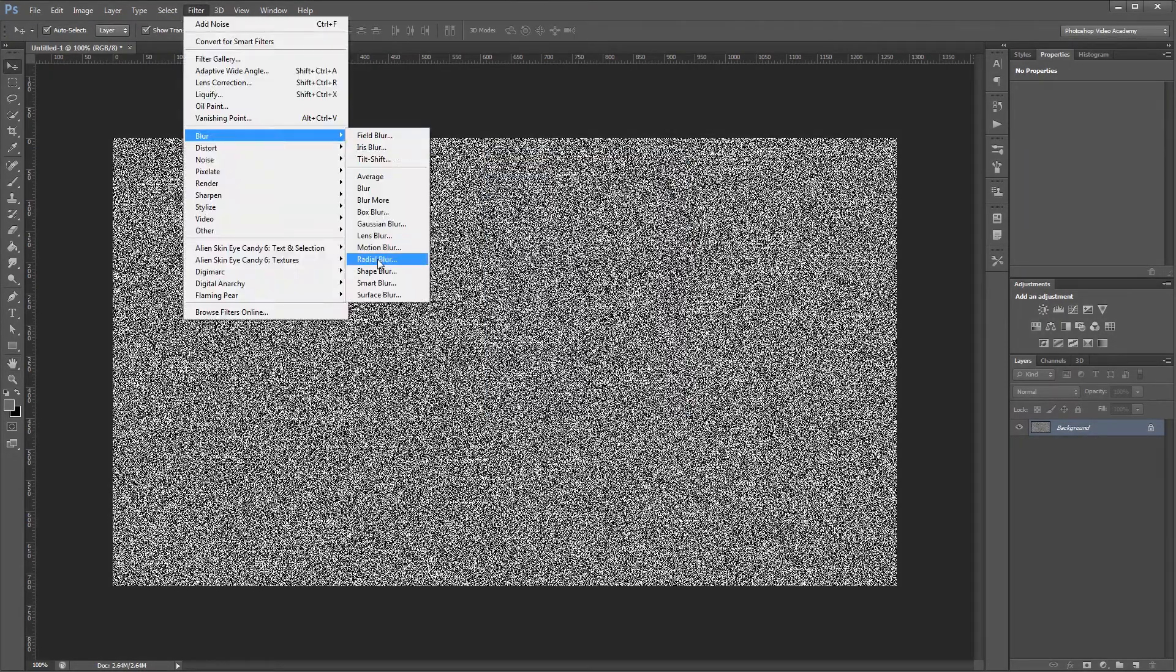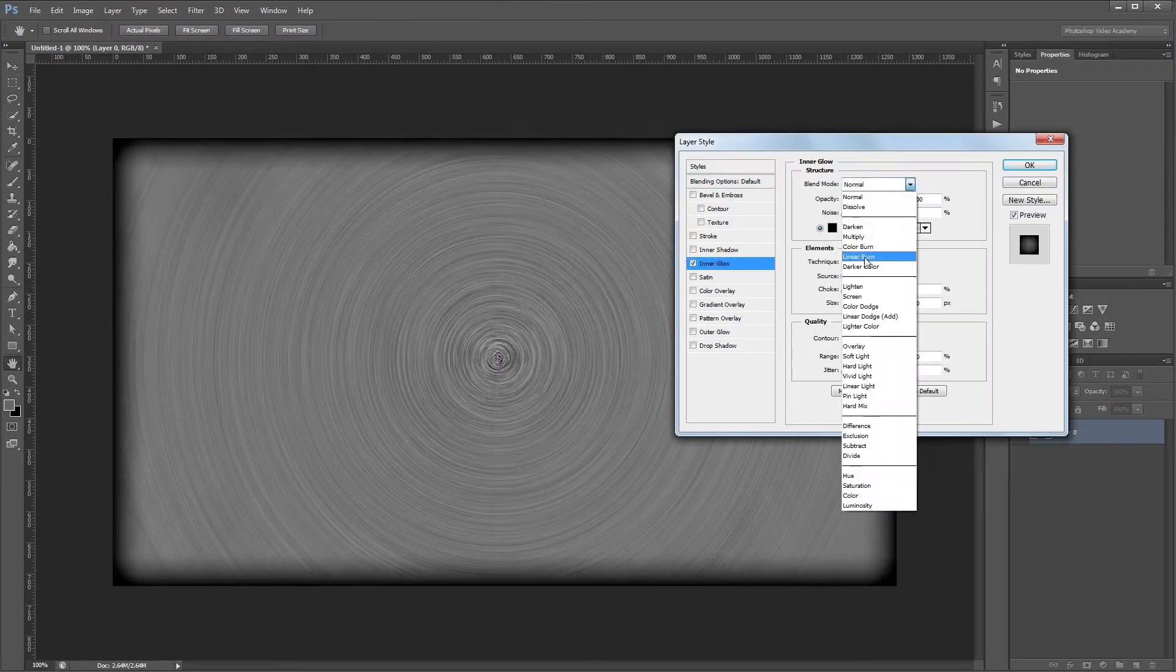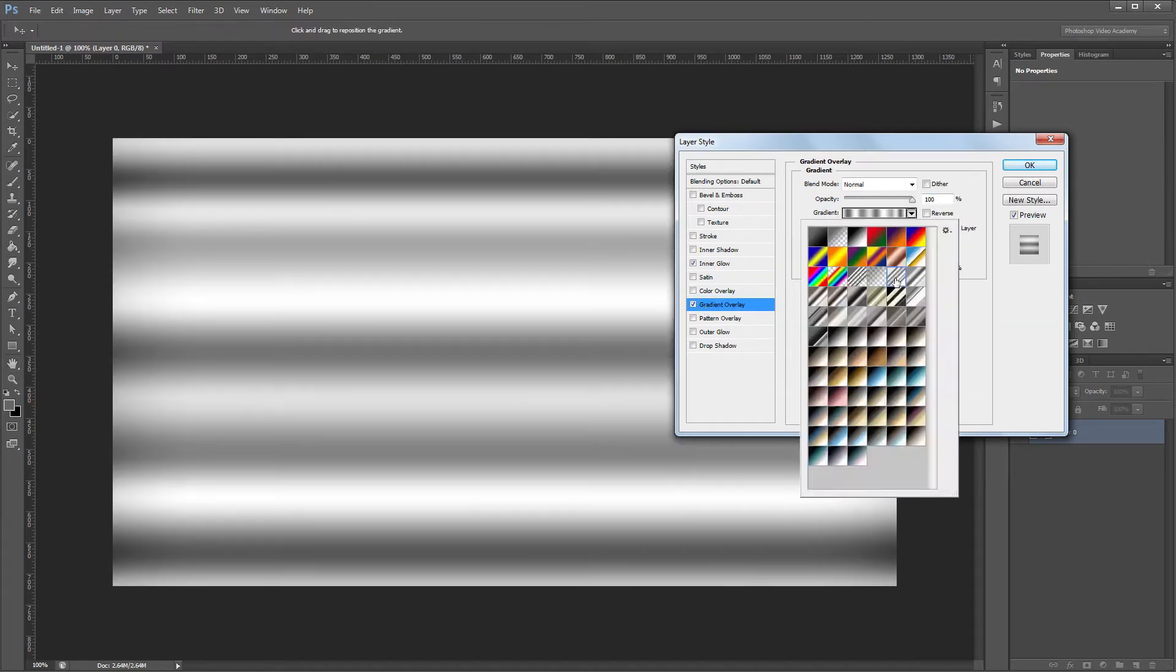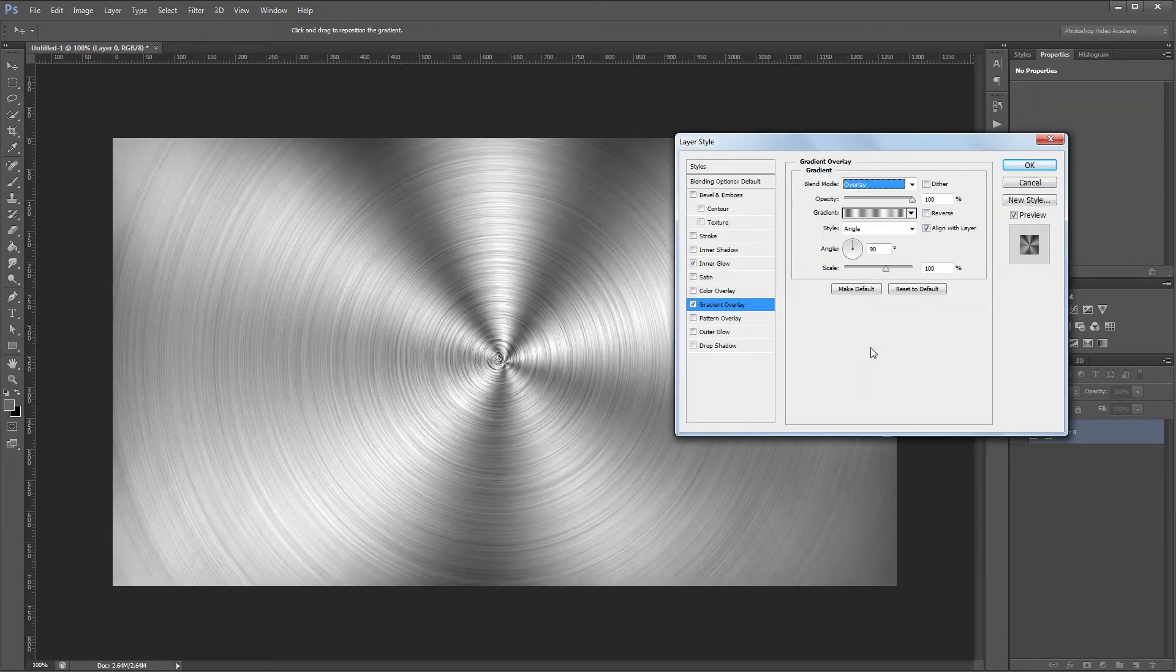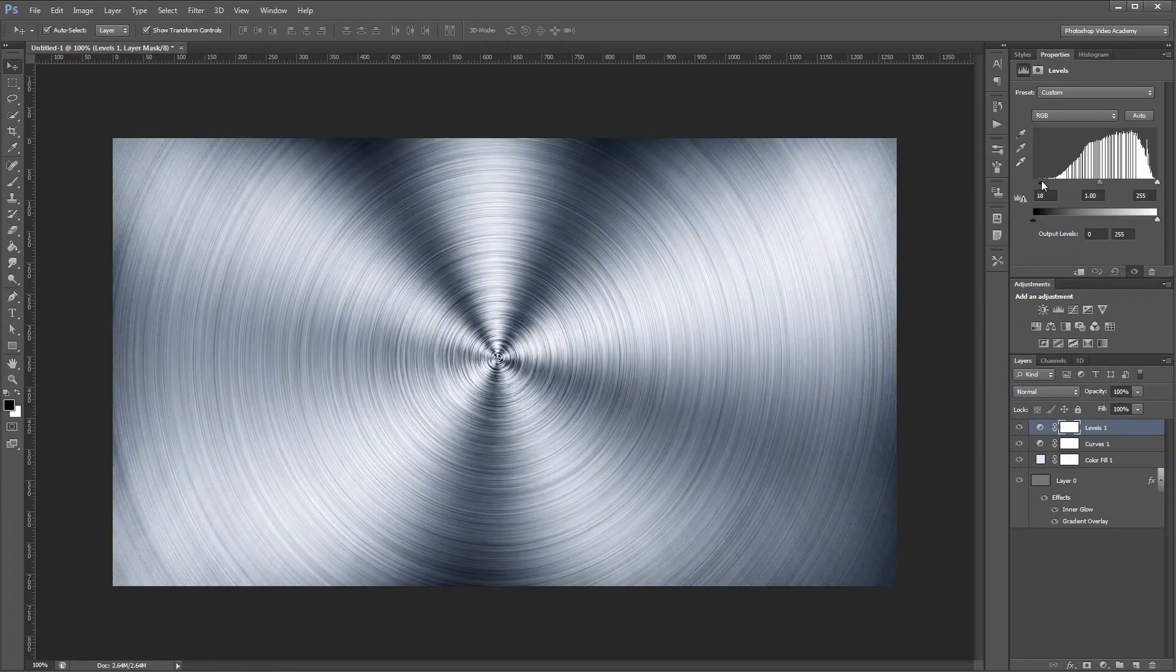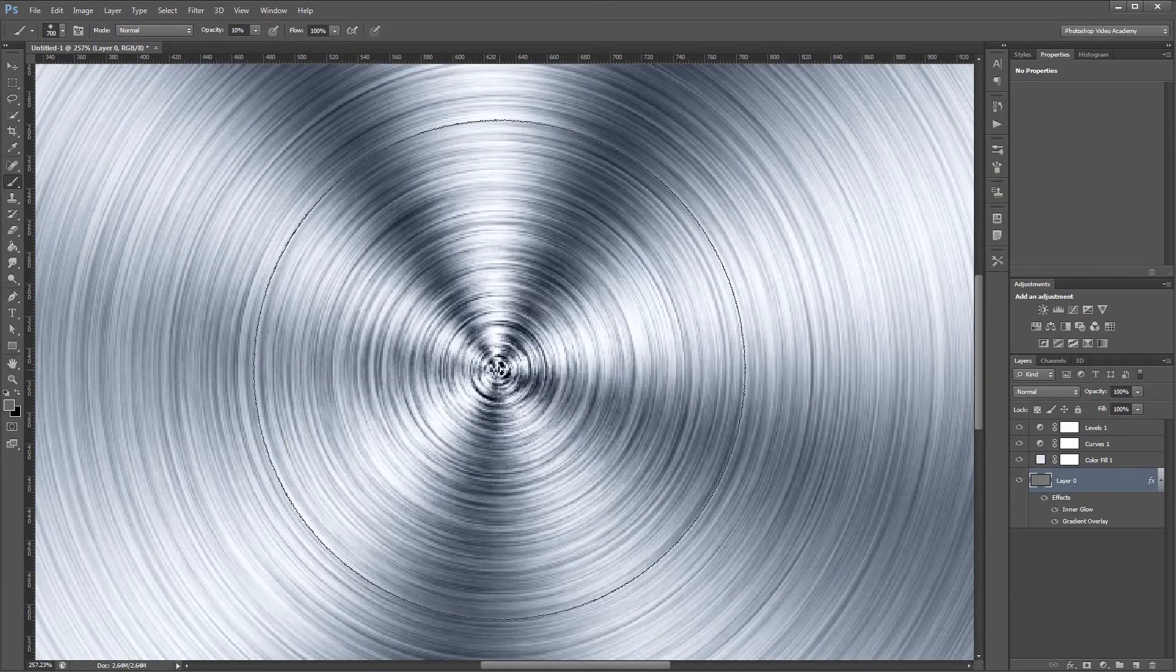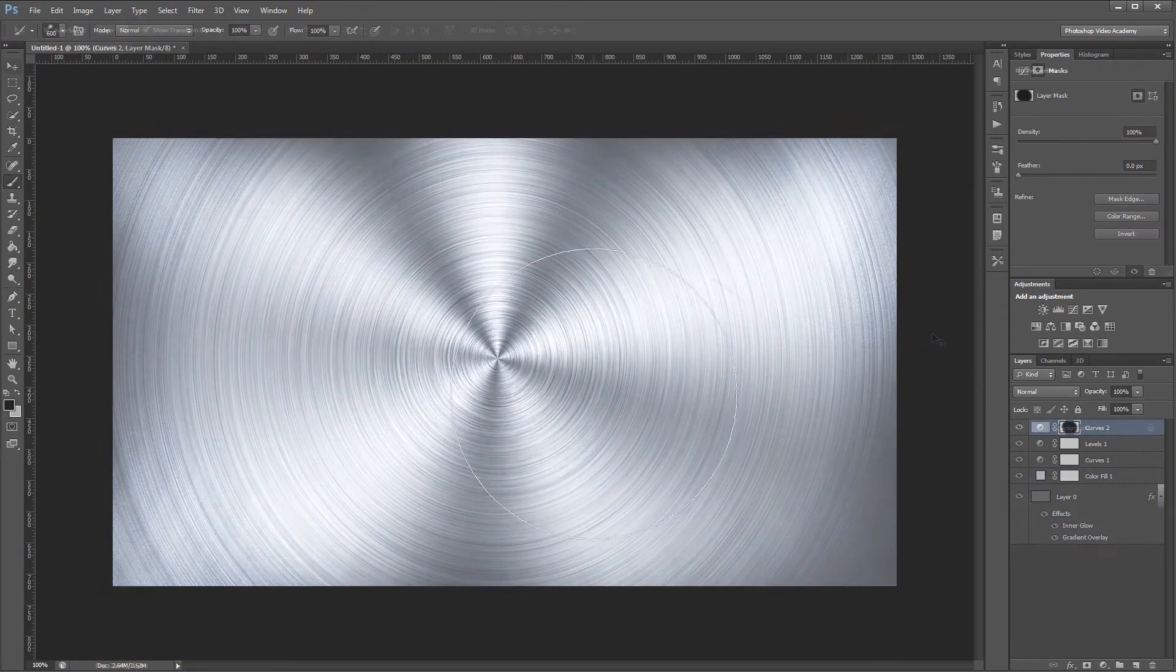Hey guys. In this video I'm going to show you how to create a sleek brushed metal background using nothing but Photoshop's built-in filters and adjustment layers. You can download the project files to see how everything was put together and have files to work with if you don't have any of your own. Let's get started.